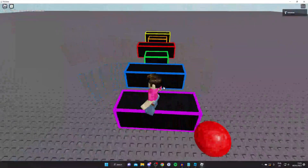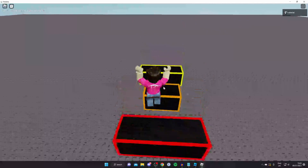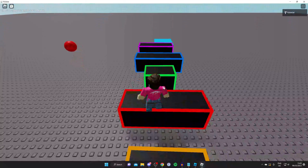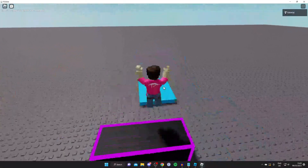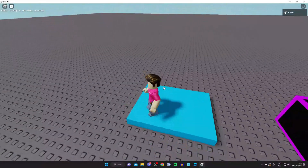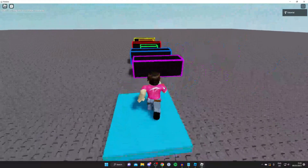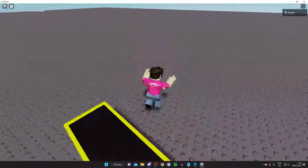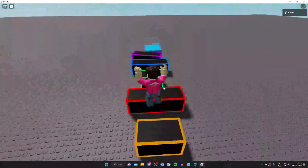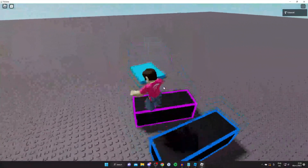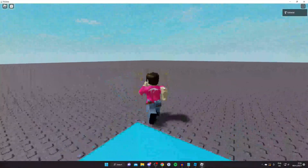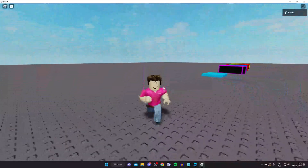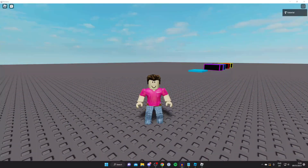Here we are in Roblox with the game I just created. There are so many things you can do — some games like Jailbreak are fantastic. This guide covers just the basics of creating and publishing a game. You can sell things, expand features, and build much more complex games. If you found this useful, please leave a like!